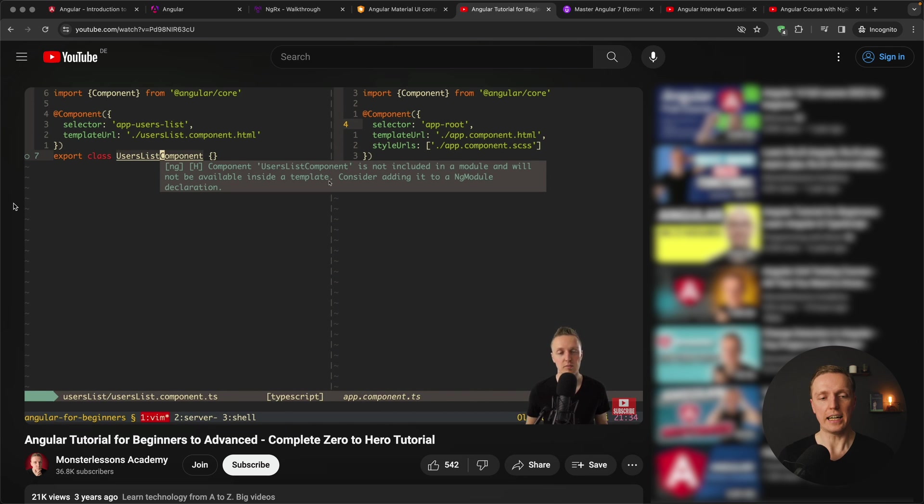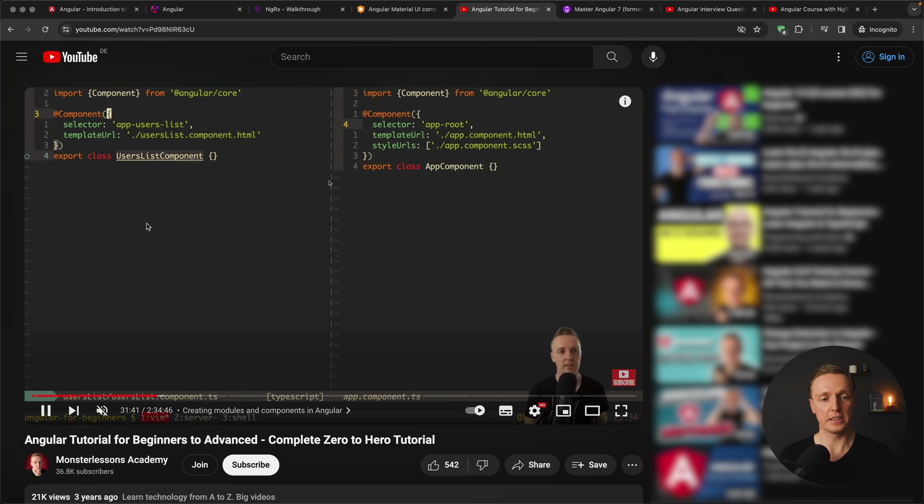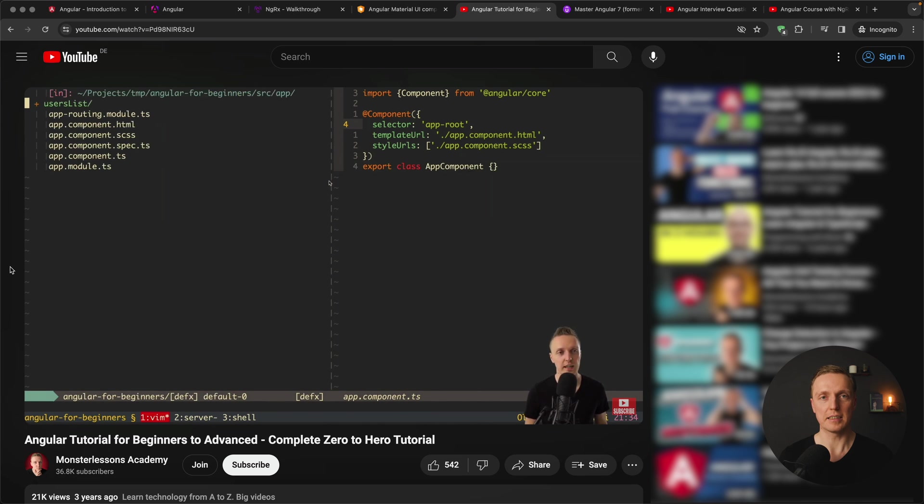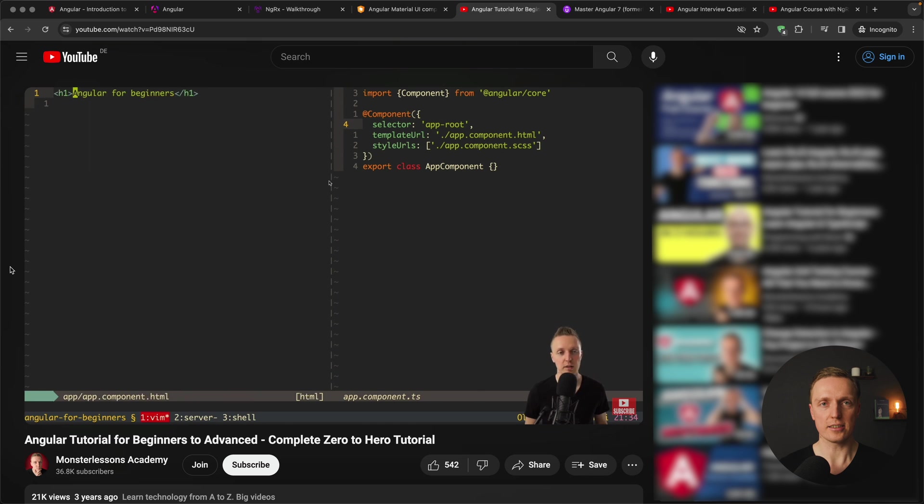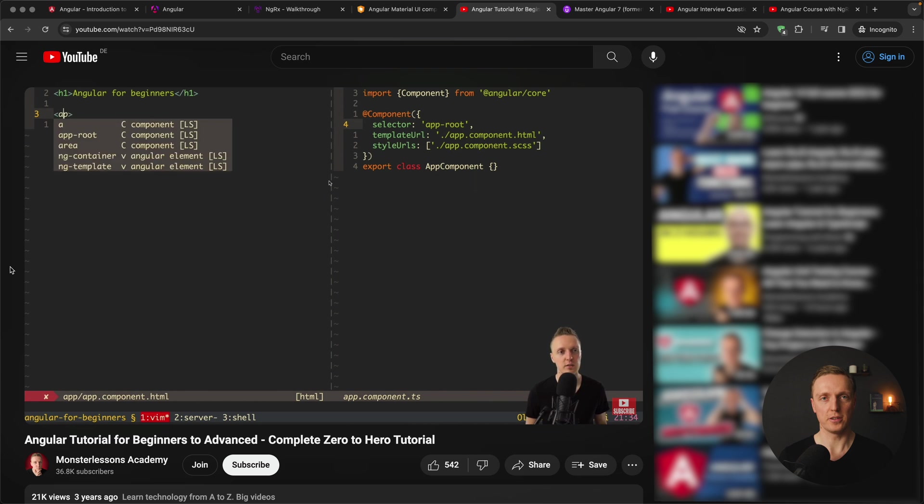As you can see here I opened my own Angular for Beginners series which is going 2 hours. But it is 3 years old so it does not include any new features. But at least it is done on a good level from my point of view.